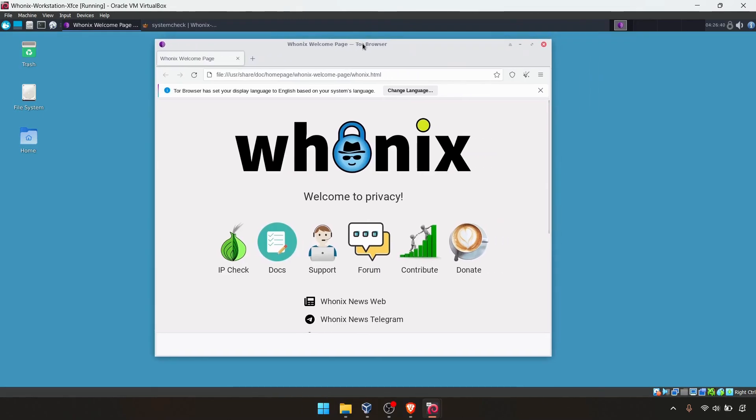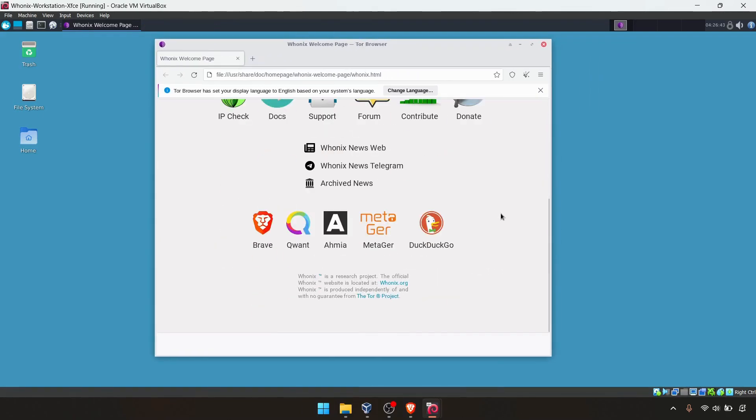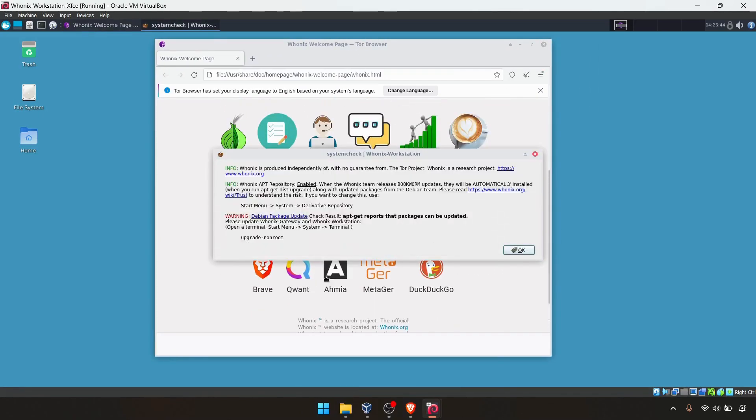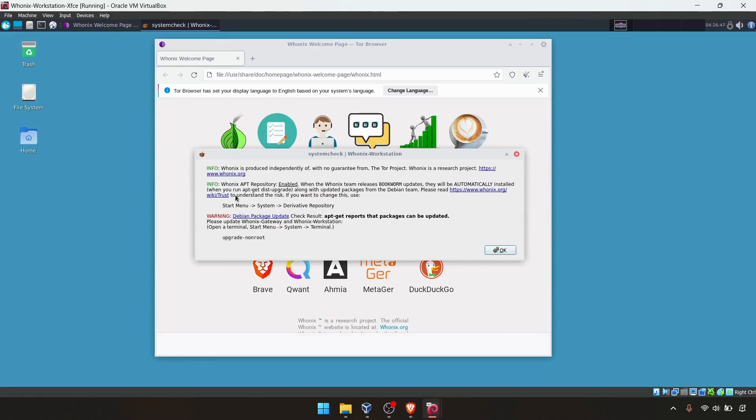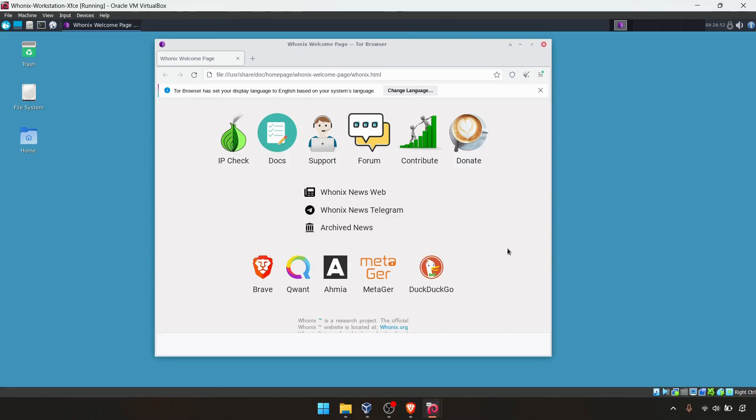As you can see, this is the Tor browser. There are some system check warnings. You can read these articles. I'm just going to click okay.